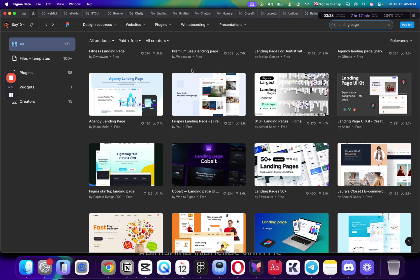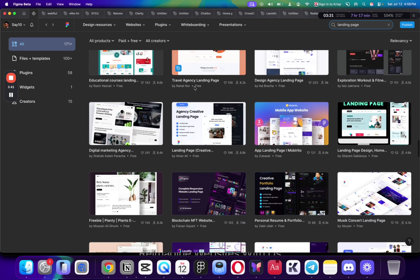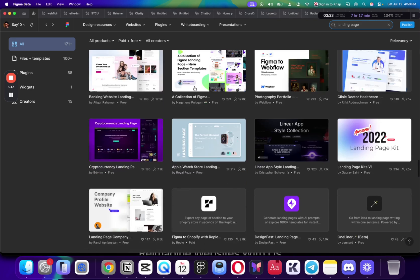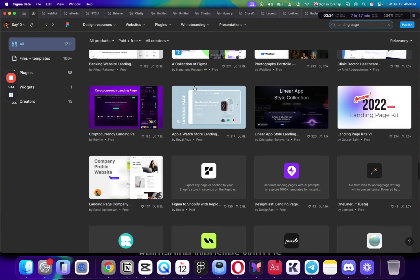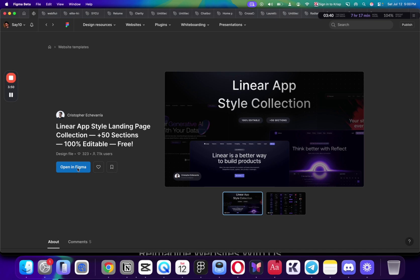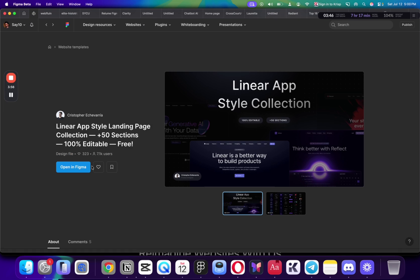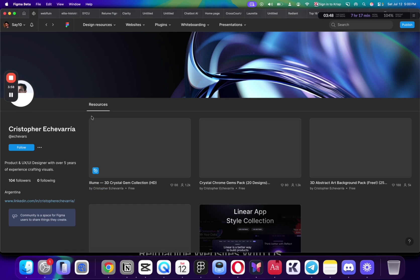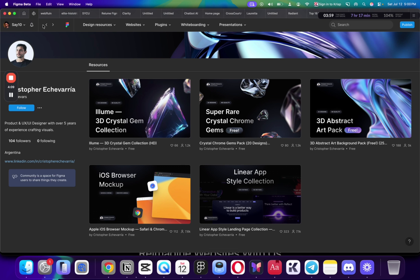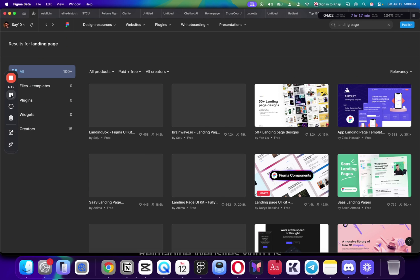And here, what I'm going to do is, in Figma Community, I'm just going to scroll through all of these websites, and I'm going to look for the styles that I like. And it's nothing complicated. You can see Linear app style collection. I can click on this. And then I can click open in Figma and see what this dude has to offer. Then I can click on his profile and see maybe he has something more beautiful. So, even if you want to implement these beautiful crystals, you can copy them. This is all free.